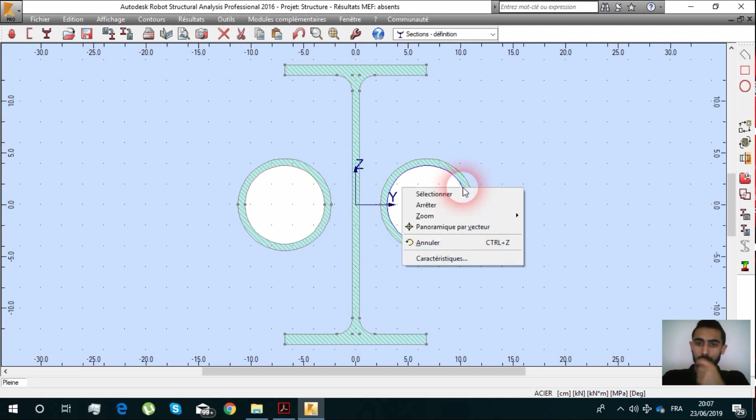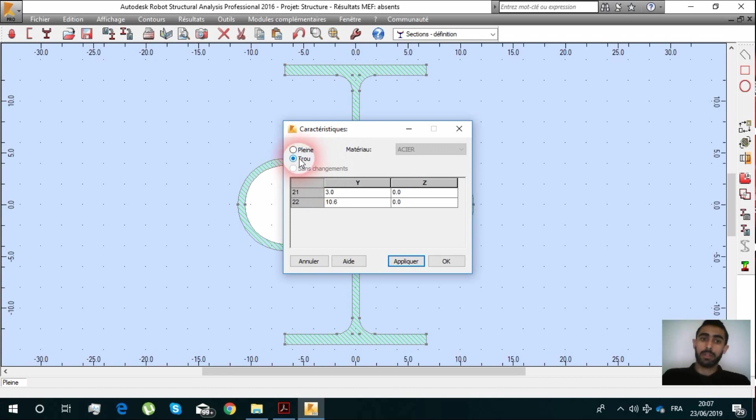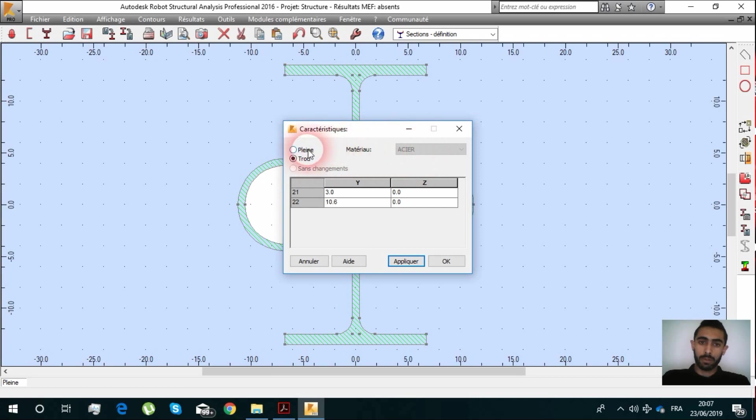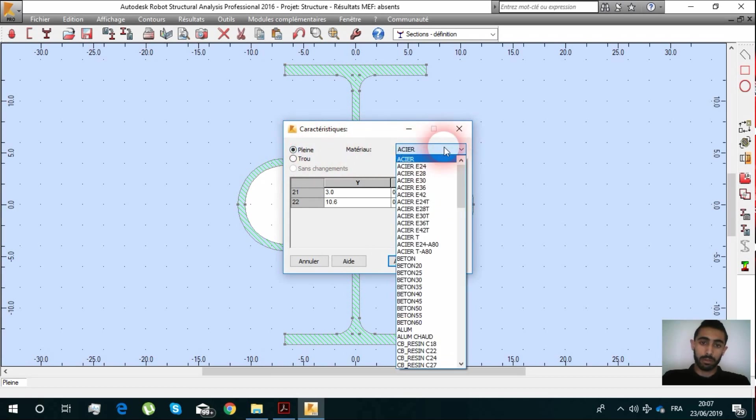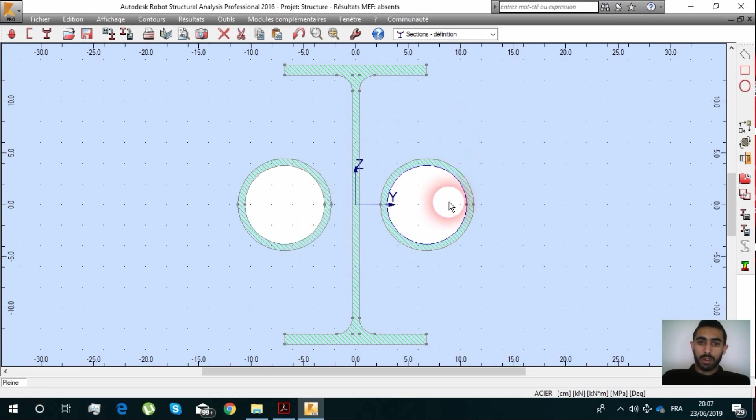You can right-click Characteristics and it's clear that it's considered as a hole, not a full material steel.